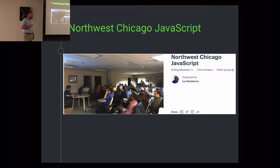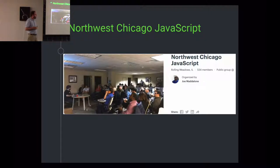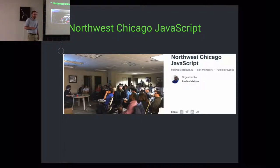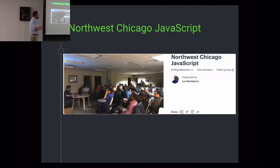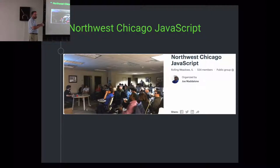I want to give a shout-out to Northwest Chicago JavaScript, because I was looking for meetups close to my home, came across this one, and found their YouTube channel. I liked the format of their videos — the Northwest Chicago JavaScript YouTube channel uses a very similar format because I copied their format. Joe Madelon is the organizer and he's in charge of recording their technical talks. What they end up with is a screen recording in 1080p and the speaker in one of the quadrants.